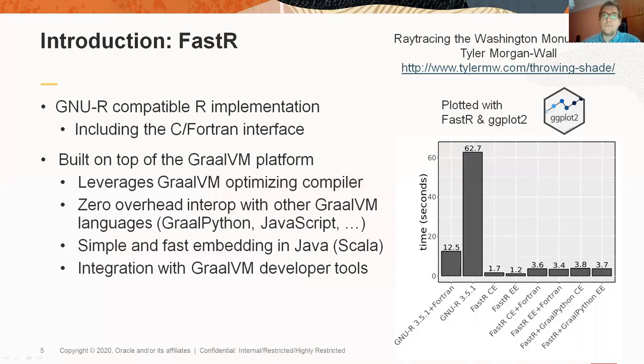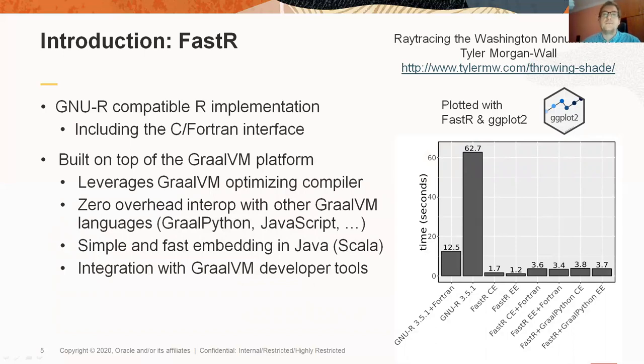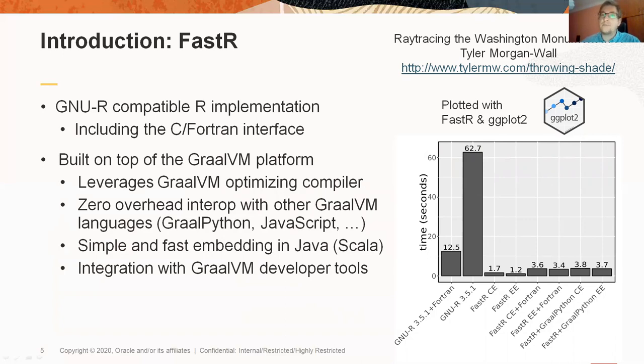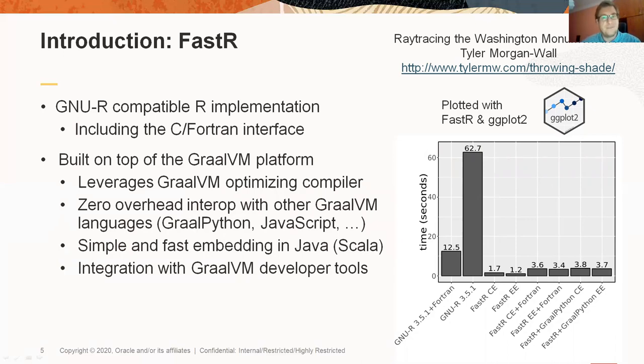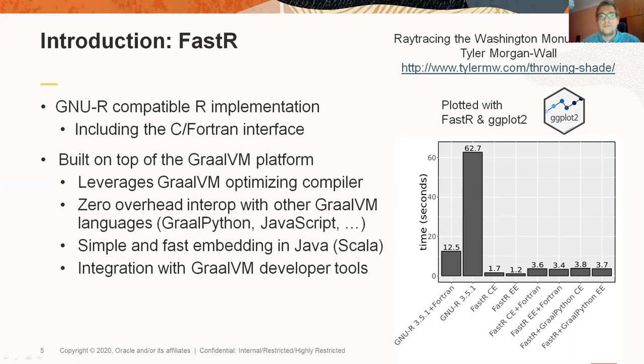you can see performance comparison of FastR with GNUR when running a raytracing algorithm taken from this blog post by Tyler Morgan-Wall. We've benchmarked two versions of the algorithm. The original version, which is partially written in R and in Fortran, and a version which is completely written in R. Note that on FastR, the R version is even faster than the version that combines R and Fortran. The basic tenet of FastR is that people should not resort to other languages just for performance reasons.